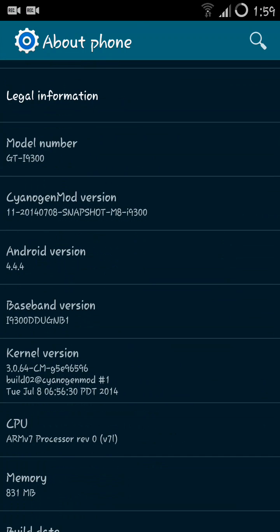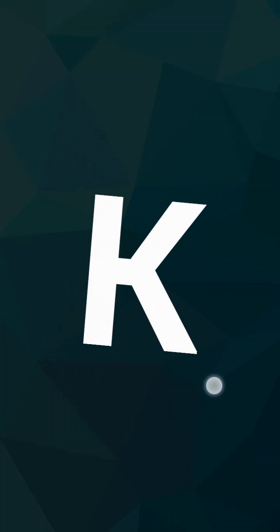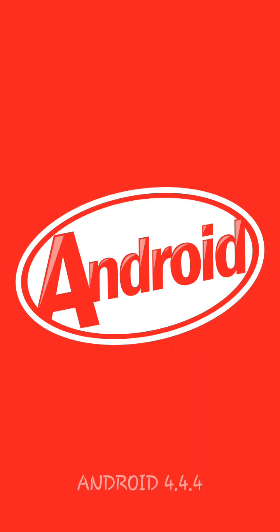The CyanogenMod version is CM11 and the date is mentioned in the snapshot M8 for the model number. The Android version is 4.4.4 as you can see, KitKat, the usual KitKat sign and it says Android 4.4.